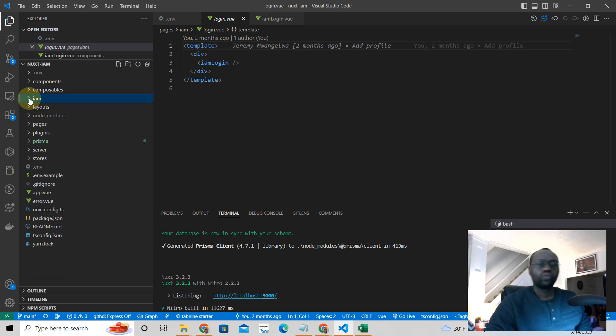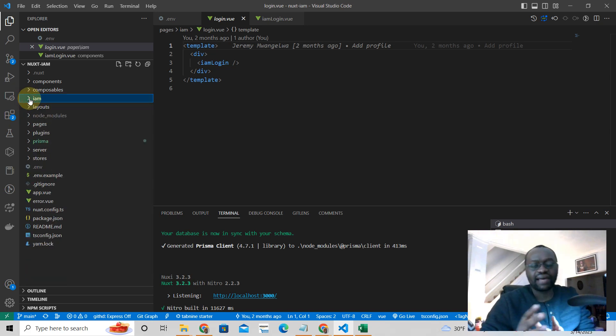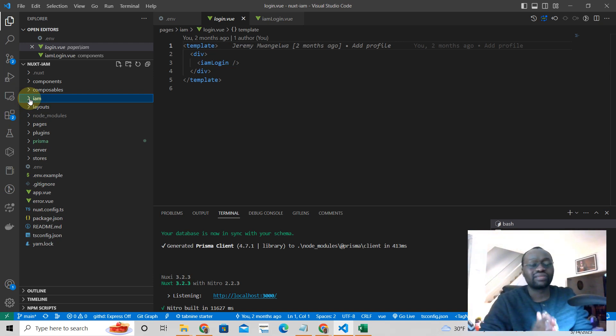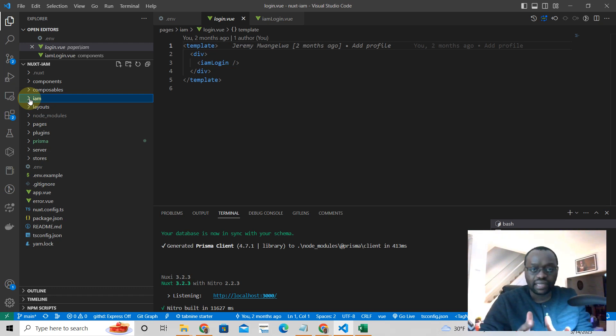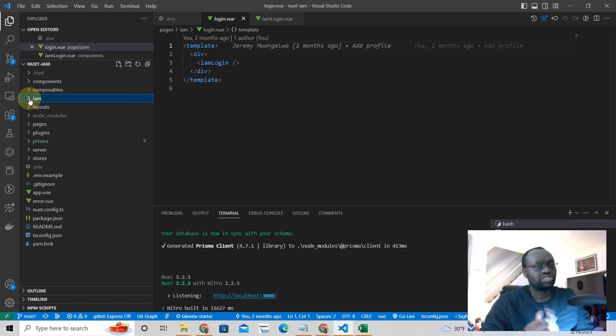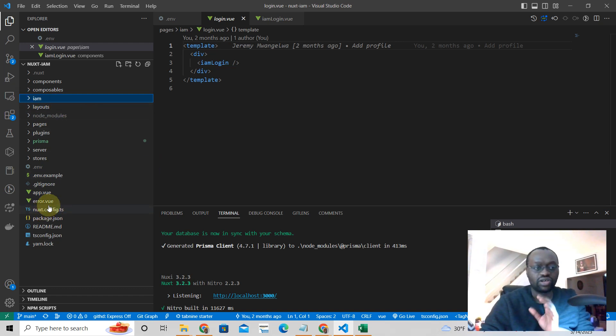So what exactly is this? IAM means identity and access management. And what it is, it's a Nuxt3 authentication starter app, which is already built for you. So if you're looking for a starter kit, check this out, because I believe you're going to love it.